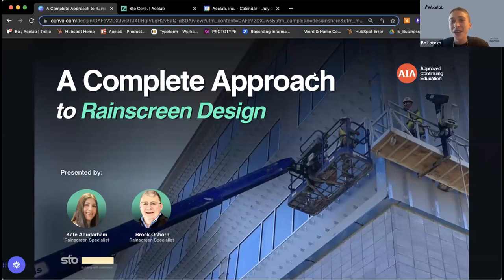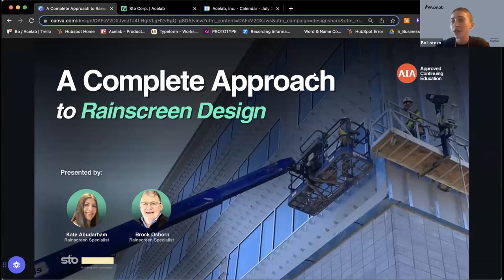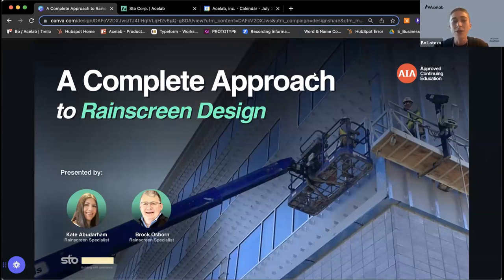Welcome, everyone. Very excited for today's webinar, 'A Complete Approach to Rain Screen Design.' I'm going to give folks a few minutes to join. My name is Bo. I'm with Ace Lab, so we're helping out with hosting today's webinar with StoCorp, and we have Kate and Brock here. They're today's product experts who are going to be presenting today's information.